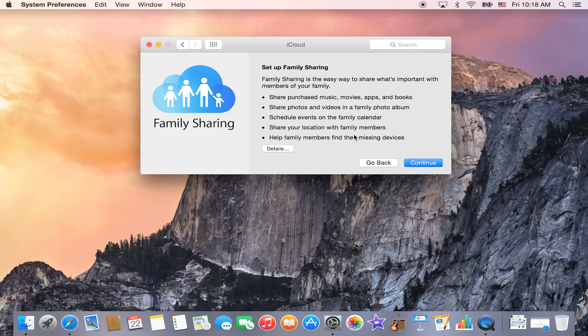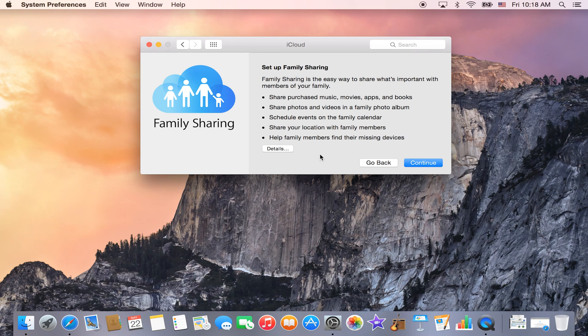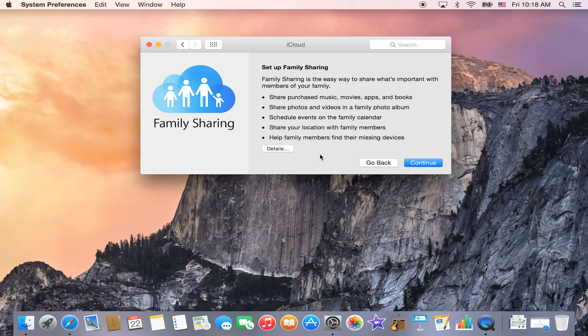The next window will give you an explanation on what Family Sharing is, so it's an easy way to share what's important with your family members, like your music, movies, apps, and books.